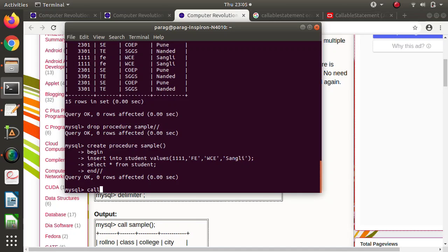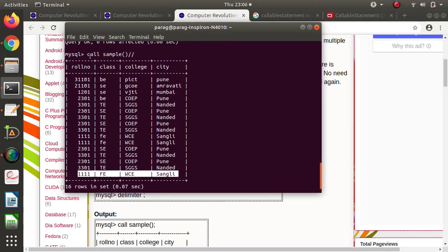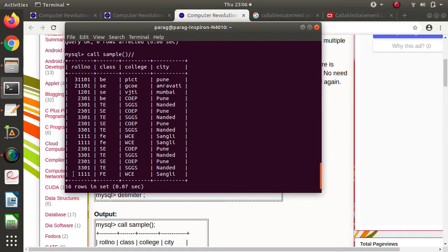Now we call the procedure. Here you can see we have added a row into the table. When we called this procedure, two things happened because we mentioned two queries: one was an INSERT query, which inserted the row into the database, and the other was a SELECT query, which fetched the data. So two queries were executed at the same time.